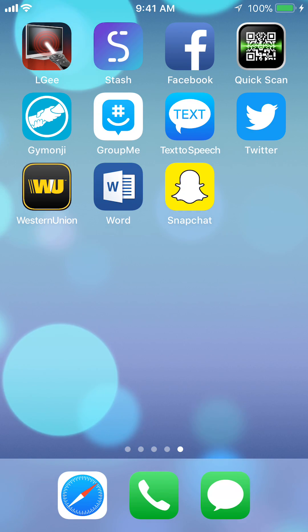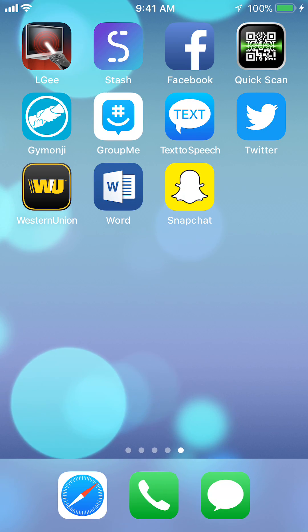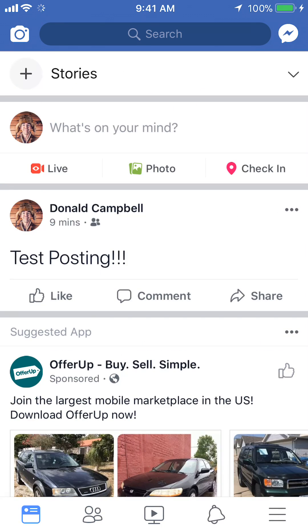To begin, we'll start off by opening up the Facebook app. Once you have it open, do you see on the top center of my screen where it says Search? Tap on that.